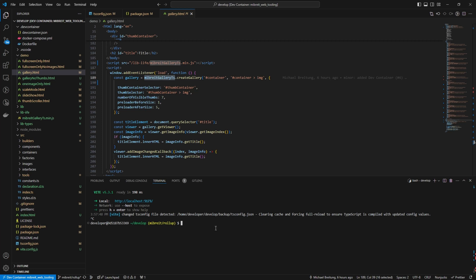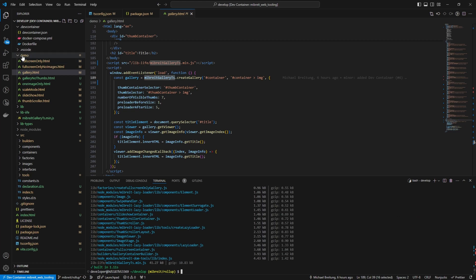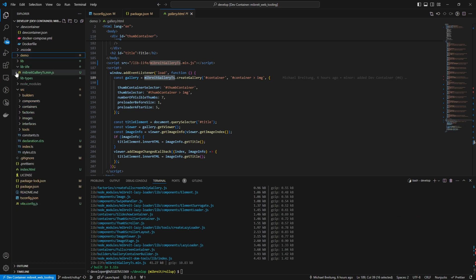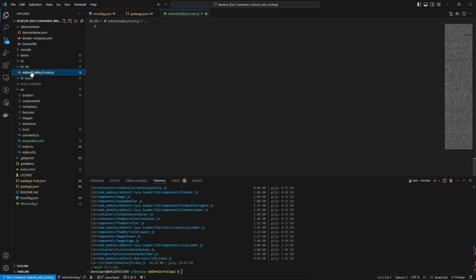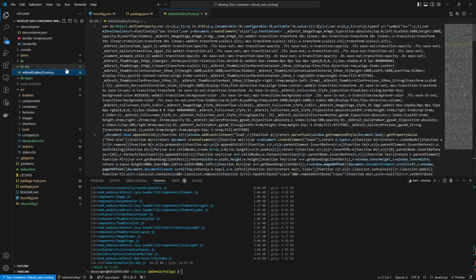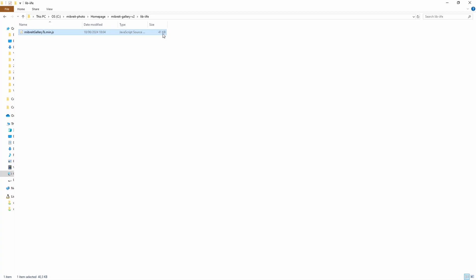Running `npm run build` creates both the minified IIFE version and the ES6 version. Checking the file size, it's now 41 kilobytes - smaller than the 48KB we had from Webpack. That's over 10% savings, which is great. The Rollup bundler is more efficient here.